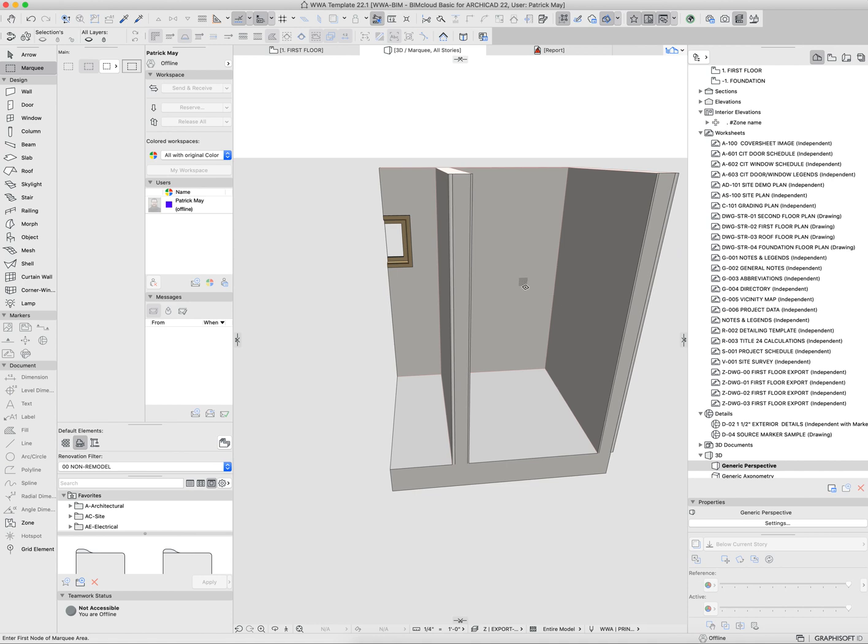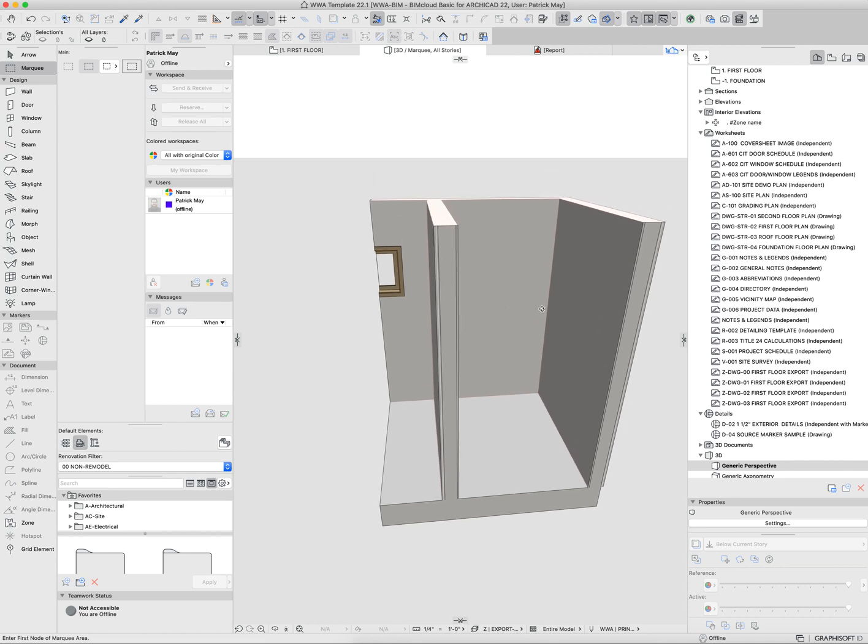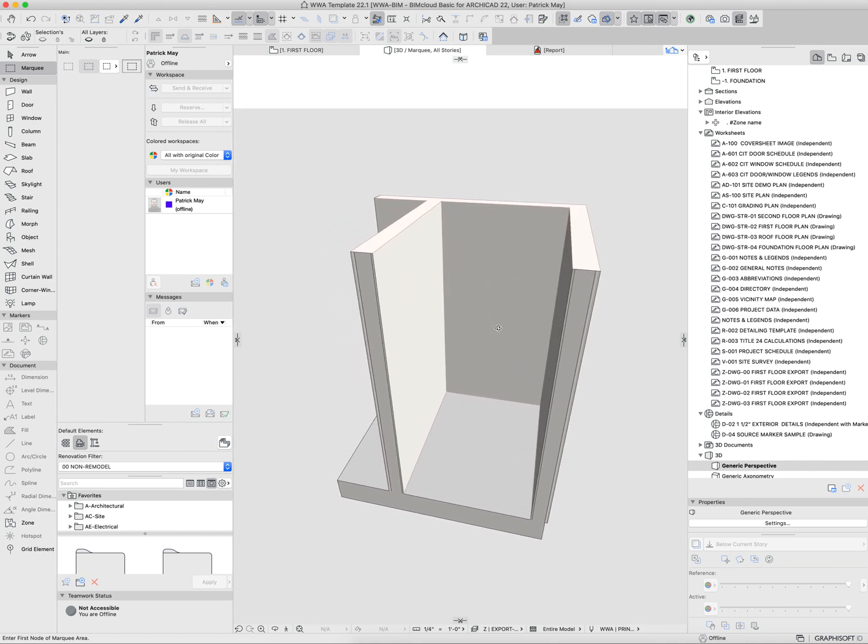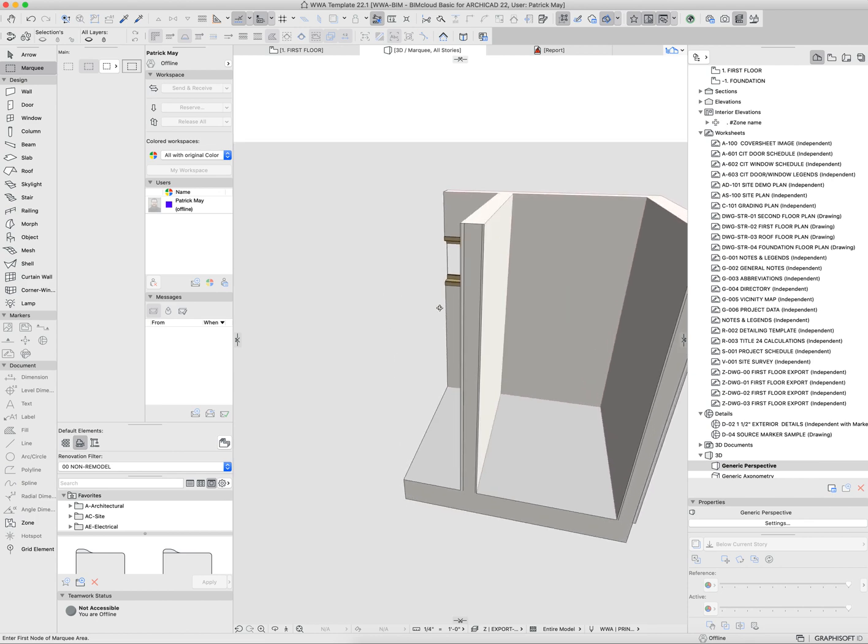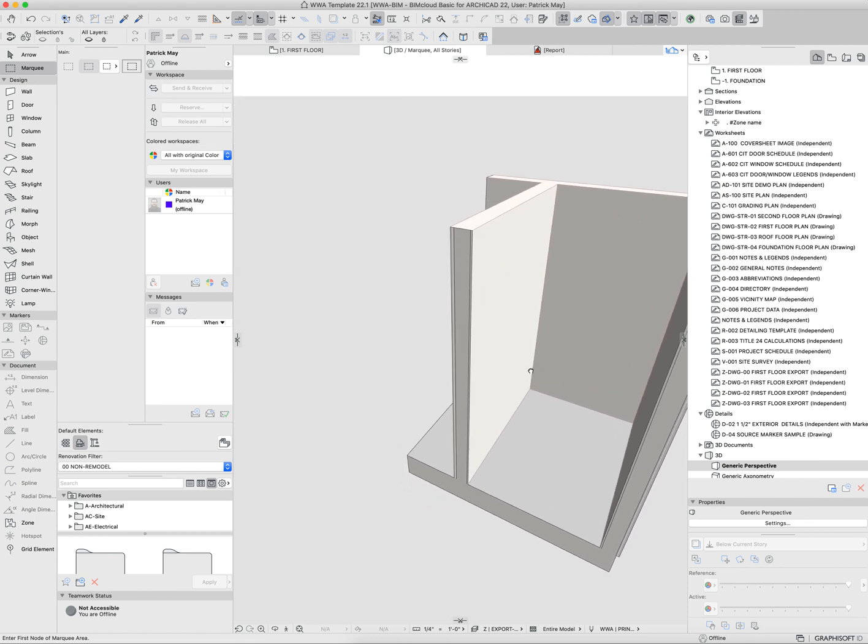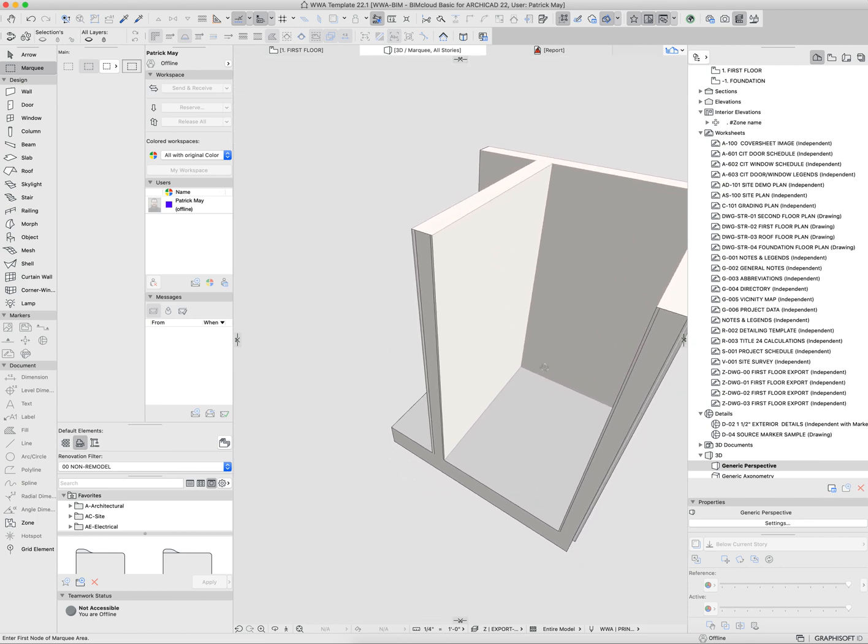now I can see into that space and start working in more detail on cabinetry, trim in the corners, crown molding, and things like that. Whatever we have in that room, I can work in 3D and isolate portions of that out by the marquee.